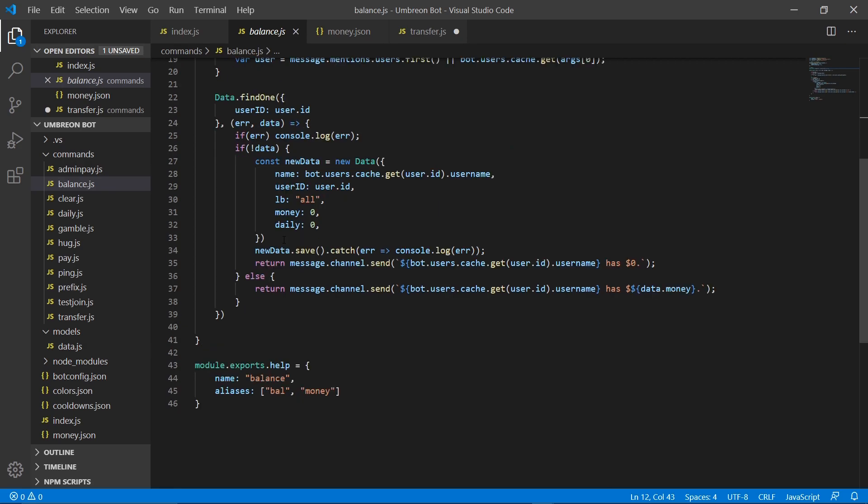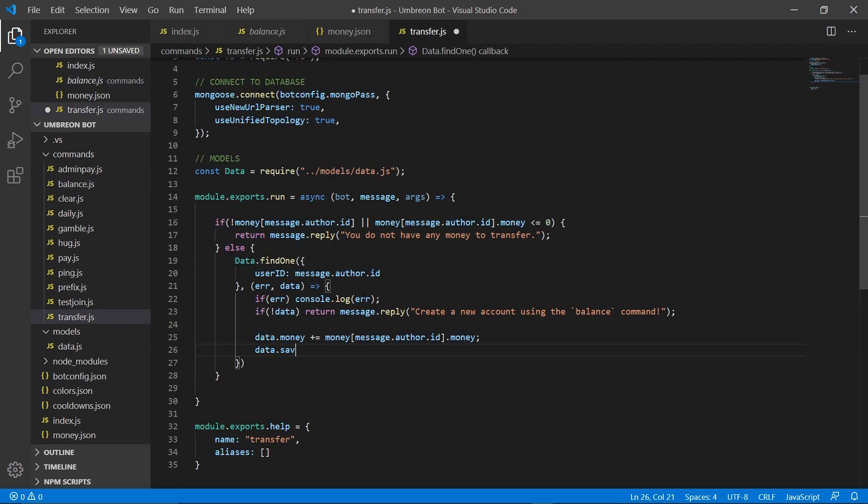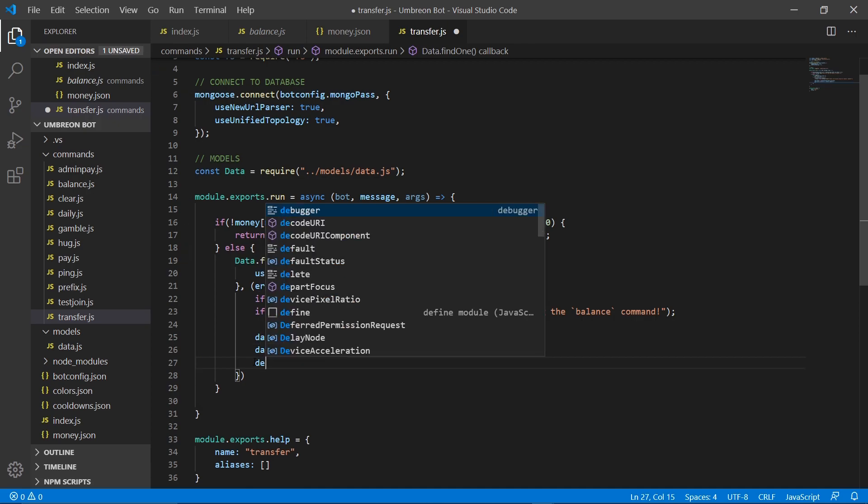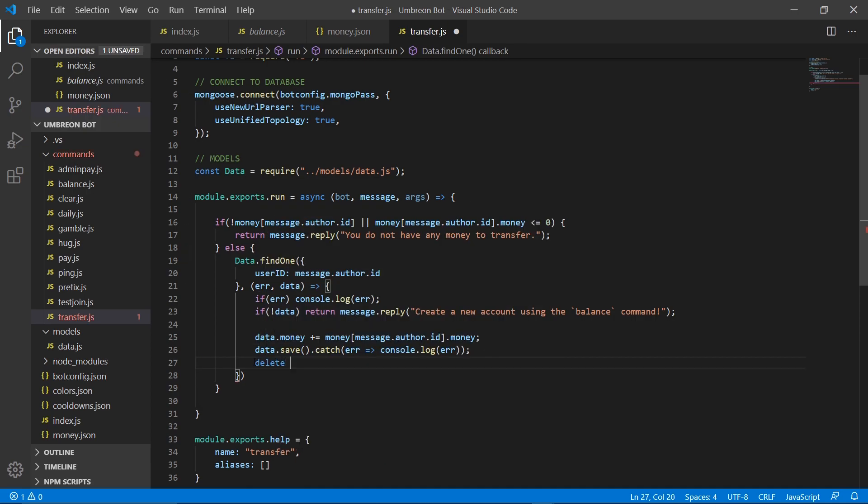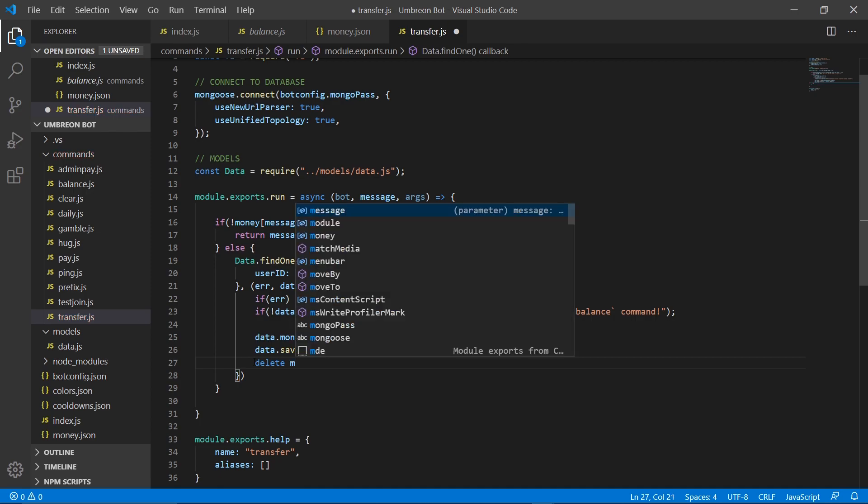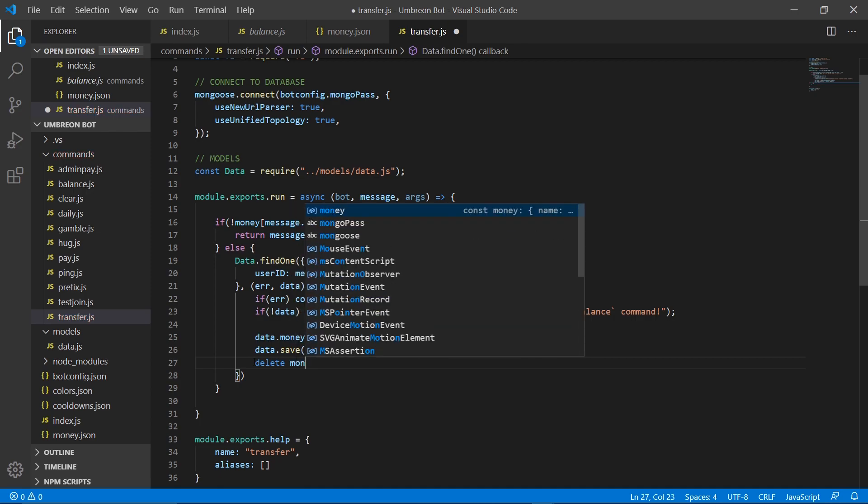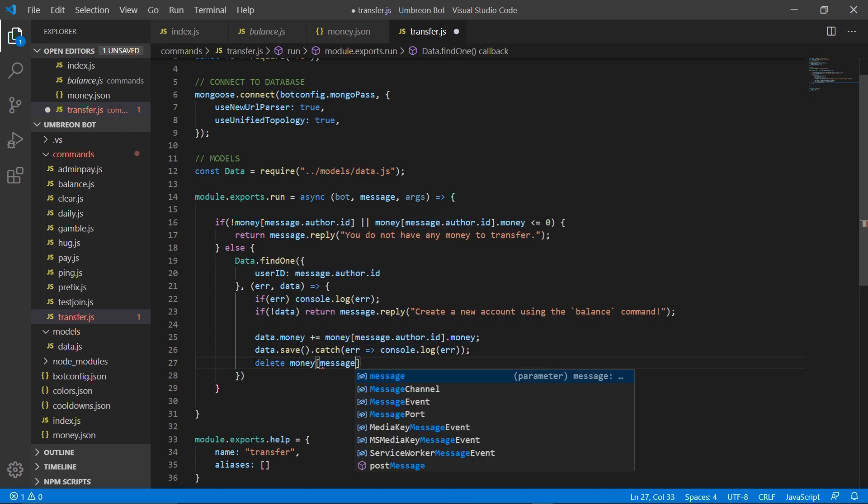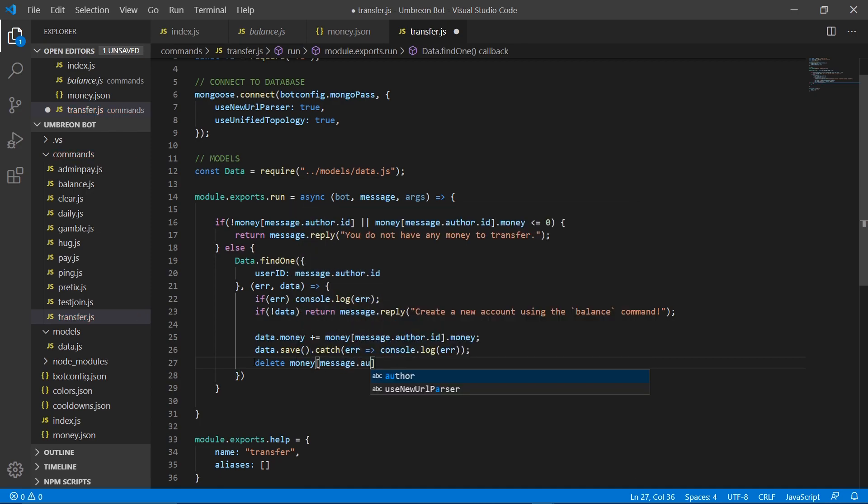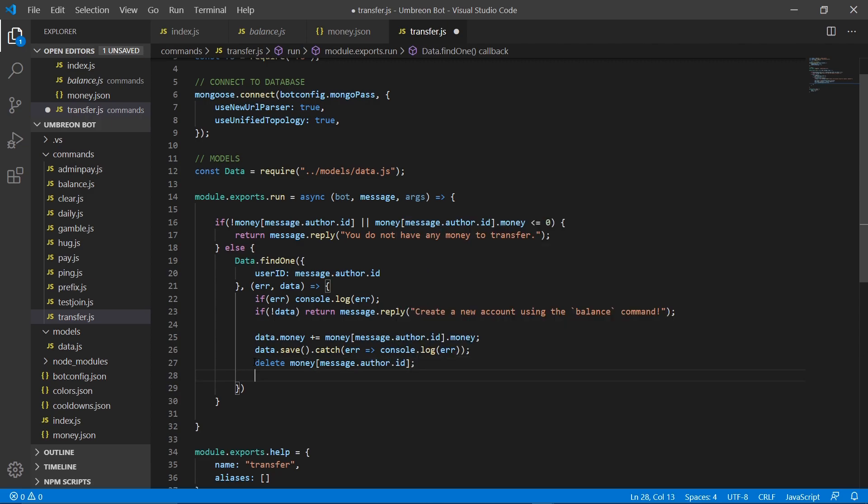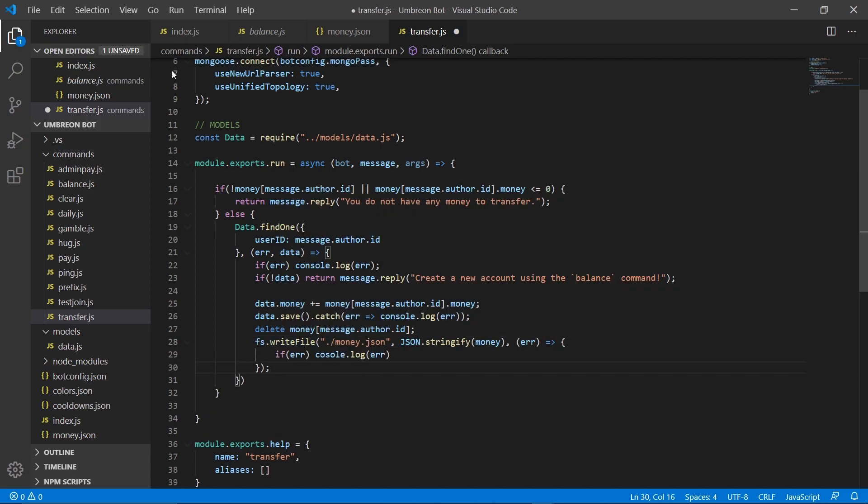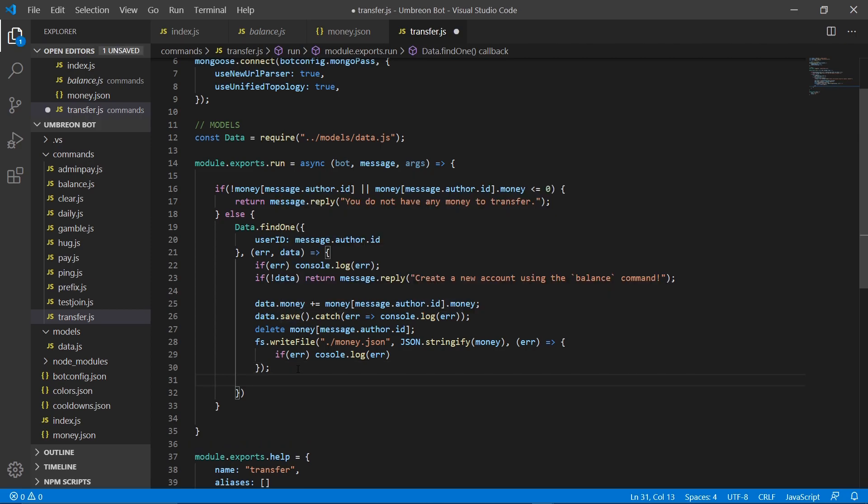And then to delete our account, we need to do delete money message.author.id. And then we just need to save this with FS, so I'm going to paste this in. You can go ahead and copy that.